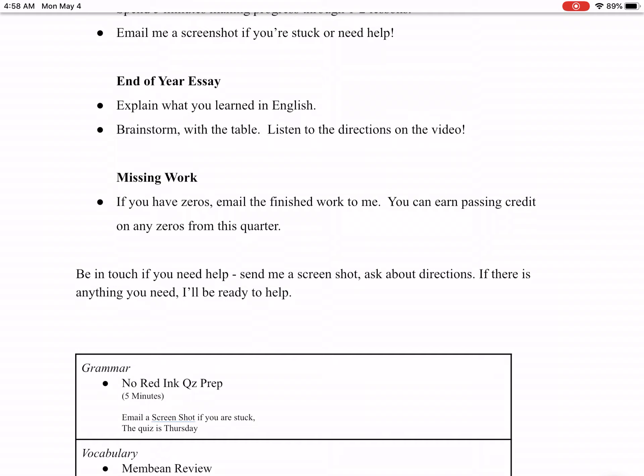If you have zeros, email the finished work to me. Send me the email that says, 'Mr. Yocum, give me credit for this document,' and then attach the document, please. I'll be happy to give you credit.